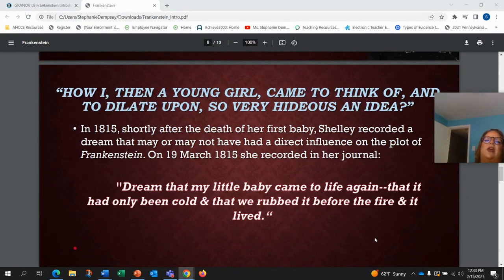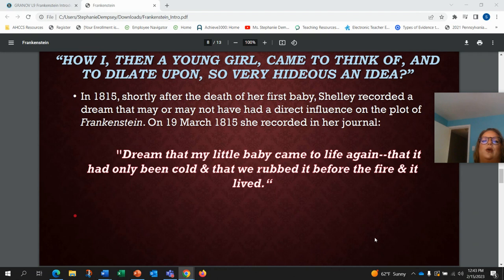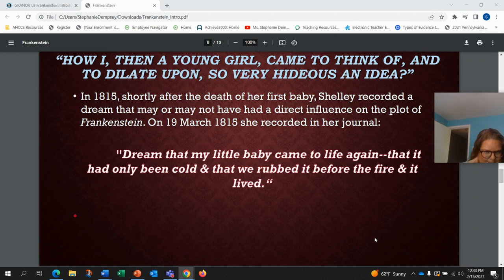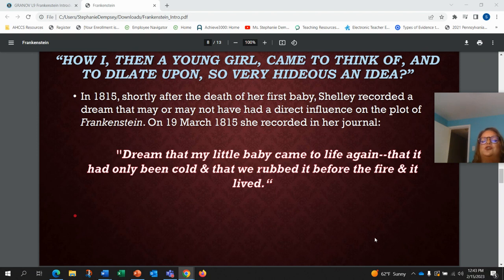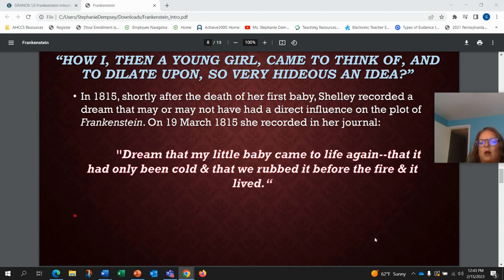"How I, then a young girl, came to think of and to dilate upon so very hideous an idea." In 1815, shortly after the death of her first baby, Shelley recorded a dream that may or may not have had a direct influence on the plot of Frankenstein. On March 19th, 1815, she recorded in her journal: "Dream that my little baby came to life again, that it had only been cold and that we rubbed it before the fire and it lived." This is one thought about where the idea came from.